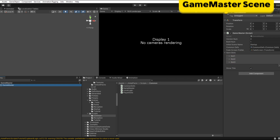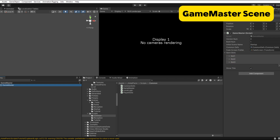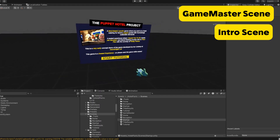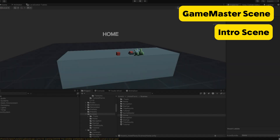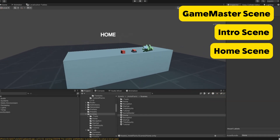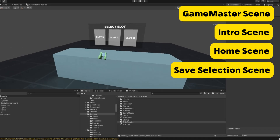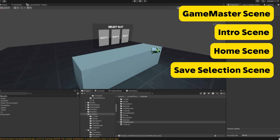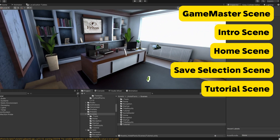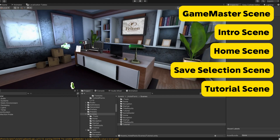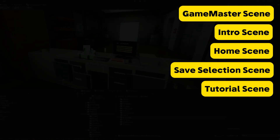So in this game the Game Master scene is loaded first, and it has code in the Game Master script to load in the first scene — in this case it's the Intro scene. As the Game Master script is not destroyed when the Intro scene is loaded, the Intro scene then calls the Game Master instance to load in the next scene, which in this case is the Home scene. In turn the Home scene then calls the Game Master to load the Save Selection scene. Ultimately, the Game Master script is responsible for loading in the scenes, and as it's persistent all of the time, it means that other data can be handled by the Game Master too.